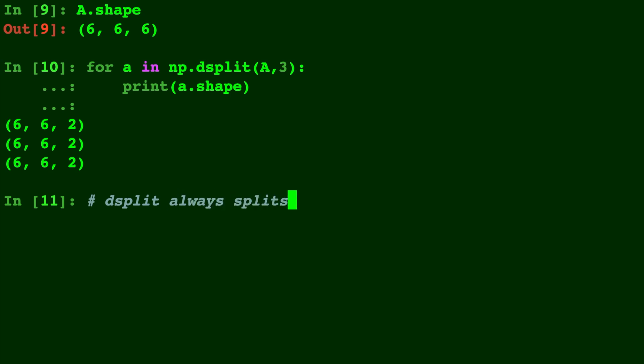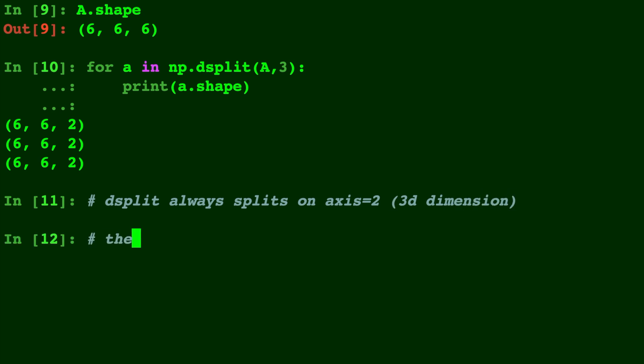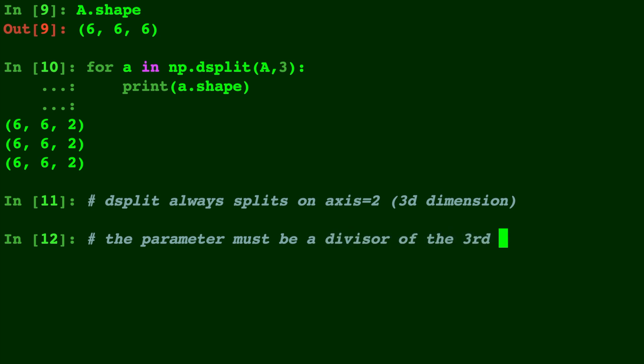So dsplit always splits on the axis equals 2 or the 3D dimension. So that means the number you put in always has to be a divisor of that third dimension.